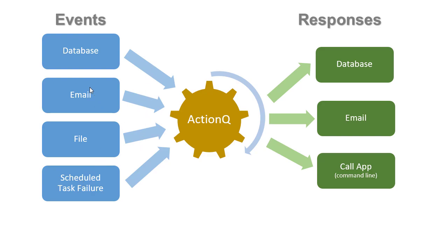It harvests data from those events and can use that data to trigger dynamic SQL to update databases, send email messages, or call an application and pass command line arguments.